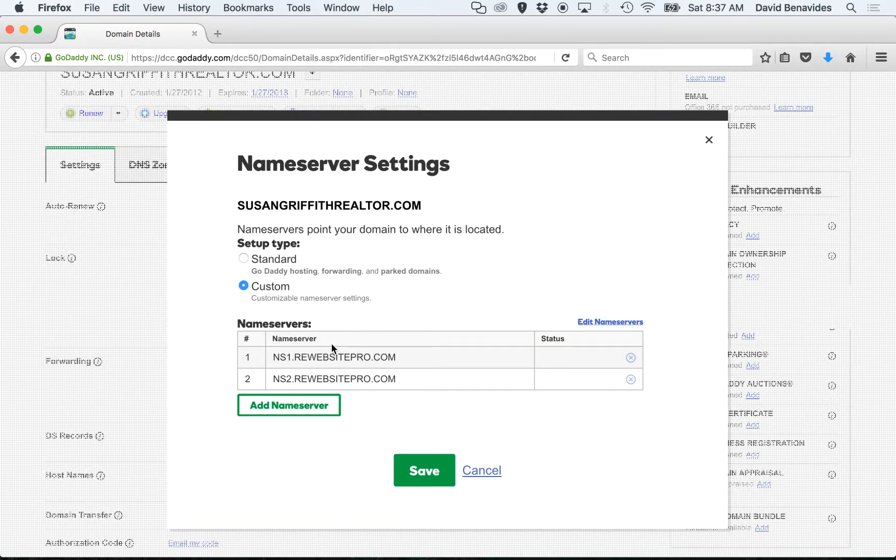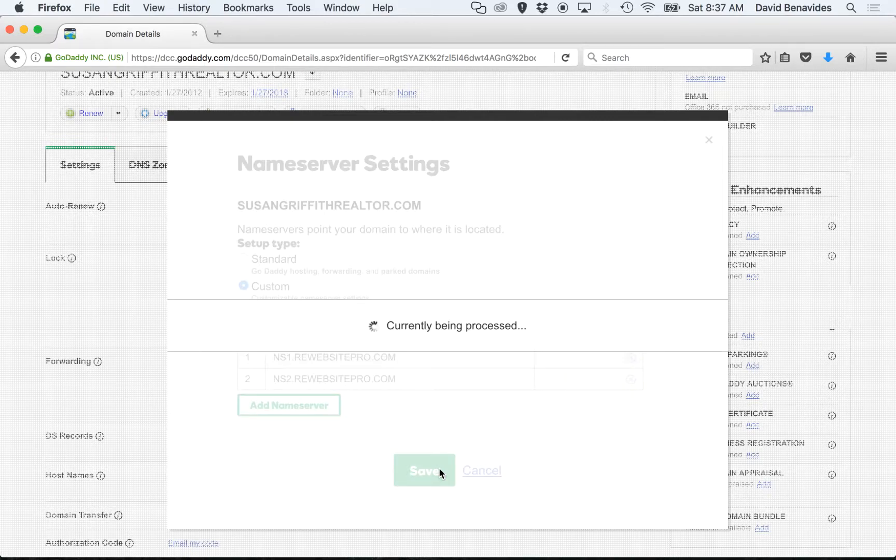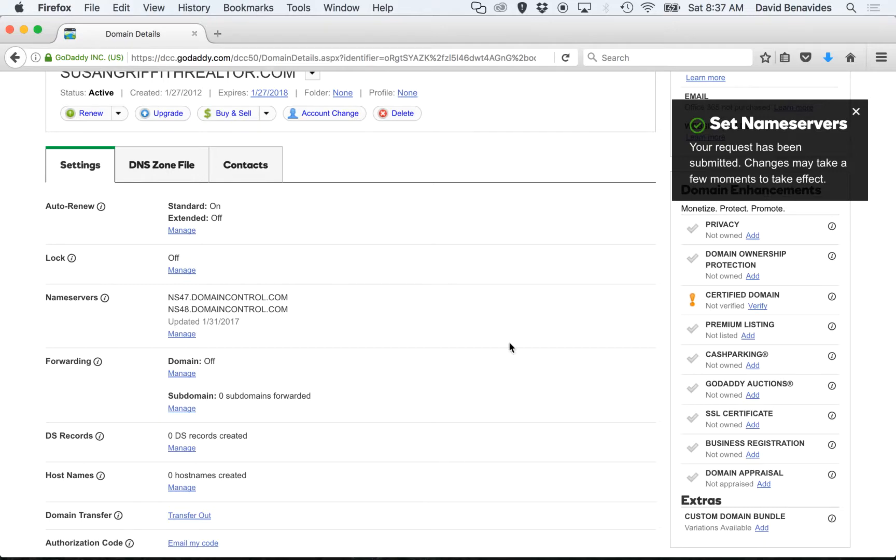It shows our name servers here so let's click Save. And it may take a few moments to take effect.